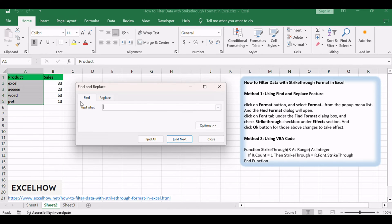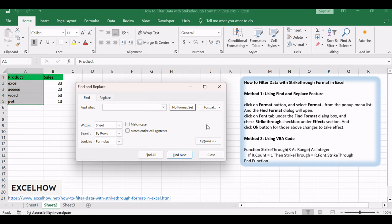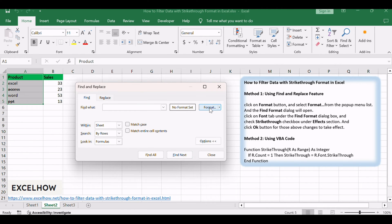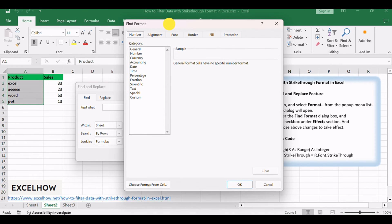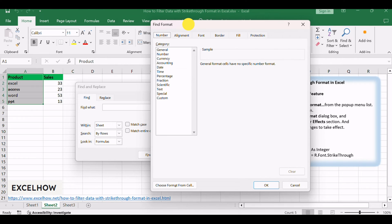Choose Find tab under the Find and Replace dialog box, and click on Options button. Click on Format button, and select Format from the pop-up menu list. The Find Format dialog will open.